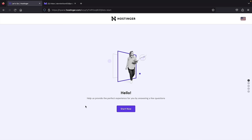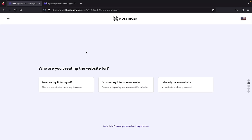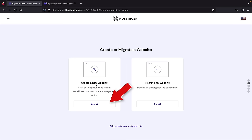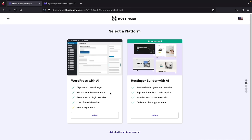Once you make your payment, it'll bring you to a setup wizard. I'll click on 'Start now,' but I want to skip this wizard — so I'll click on skip at the bottom. The next option is 'Create or migrate a website' — under 'Create website,' click select. They'll ask you to select a platform, but I want to skip this too because I want a fresh, clean slate of WordPress. So at the bottom, click 'Skip, I will start from scratch.' Next, we have the free domain — under 'Claim a free domain name,' click select.